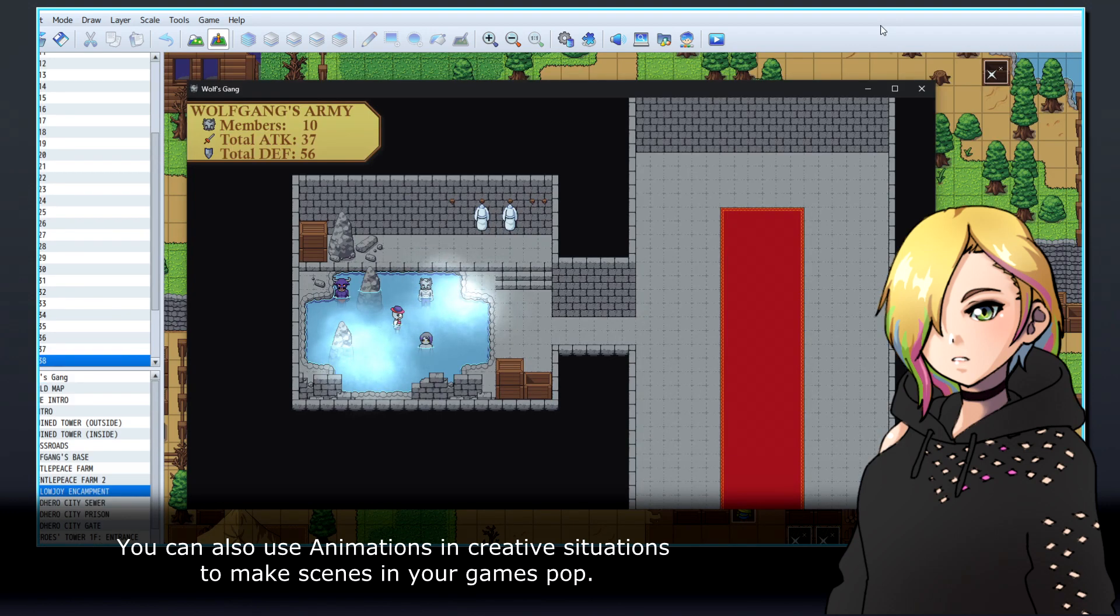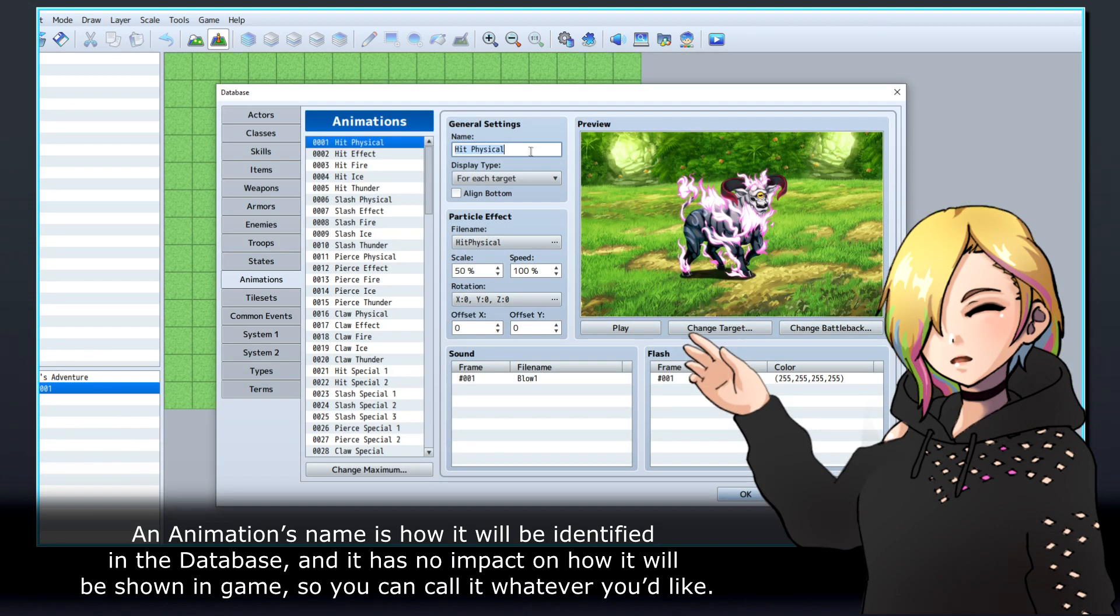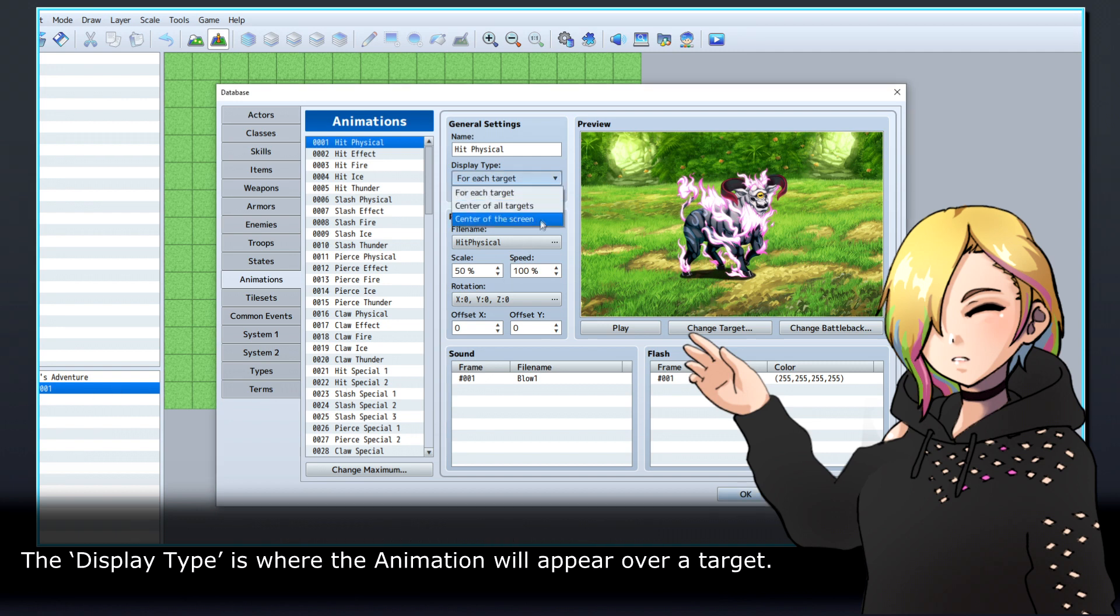You can also use animations in creative situations to make scenes in your game pop. An animation's name is how it will be identified in the database, and it has no impact on how it will be shown in-game, so you can call it whatever you'd like. The display type is where the animation will appear over a target.